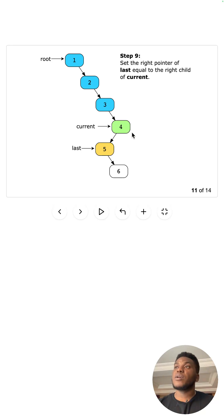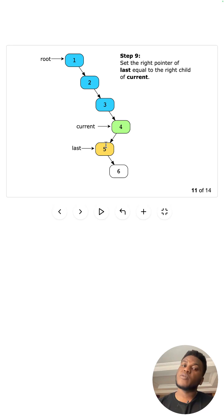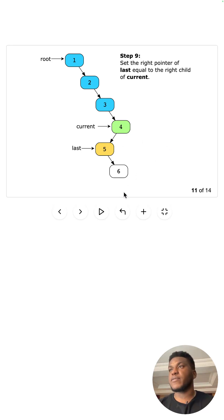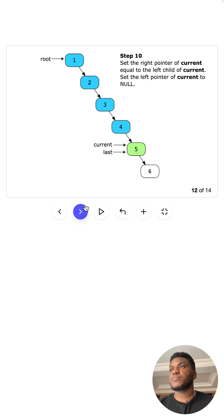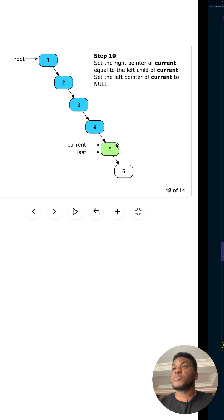And then we've moved it. So we've kept track of it. We've not lost it. It's just not there, but we've not lost it. Now we're going to move five to the right of four. Okay. Then current just keeps moving.